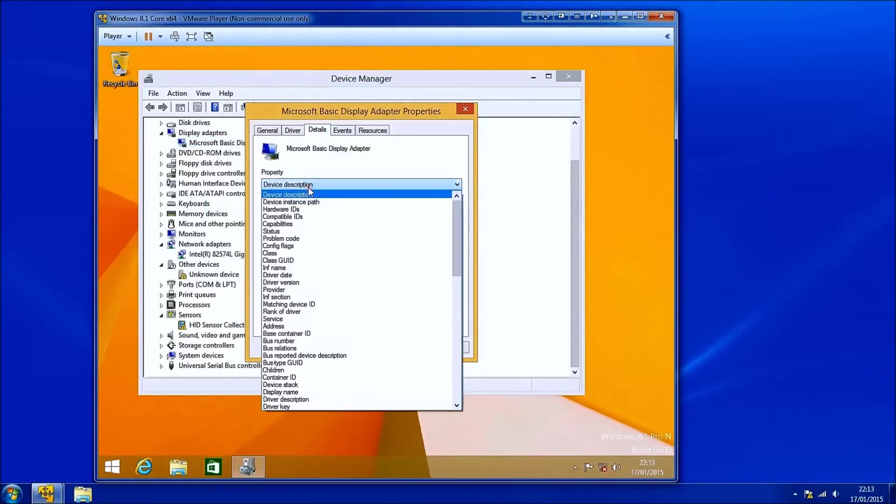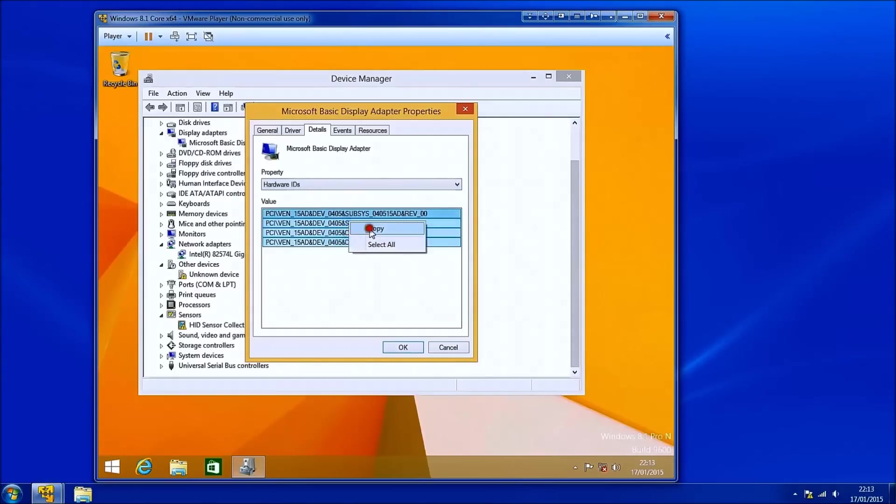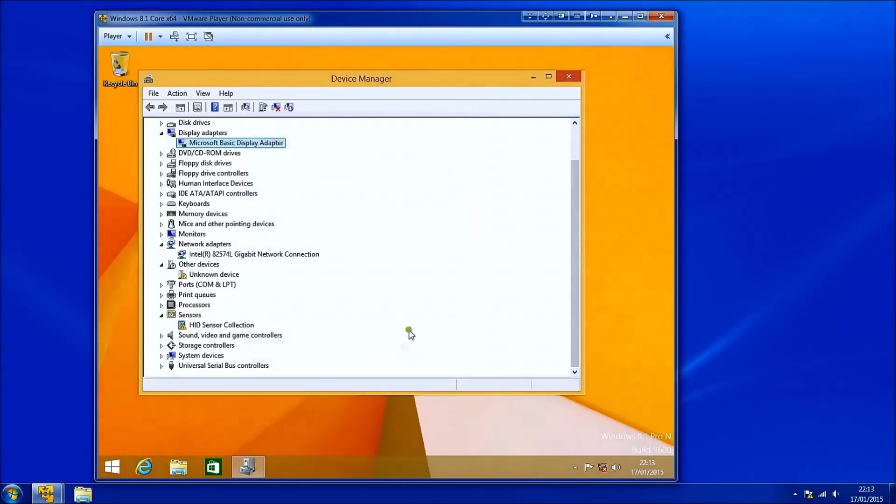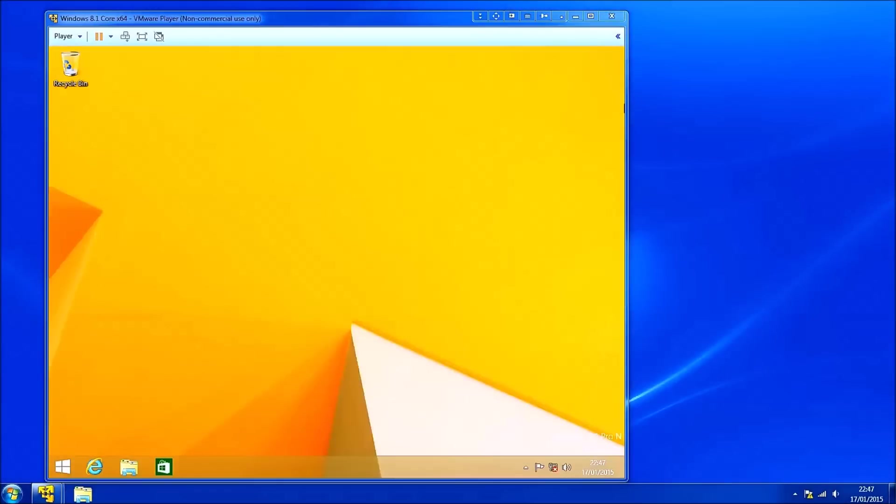Note that this in particular has the Microsoft basic display adapter. This means it's got a generic driver built into Microsoft Windows. This driver has limited functionality. And in order to make most of this display adapter I'll need to install its actual driver.